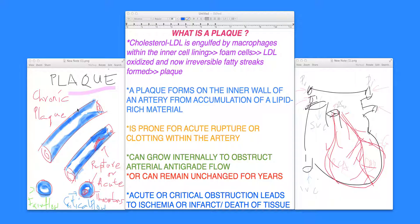To quickly summarize: a plaque is a result of atherosclerosis forming in the inner lining of the artery from an accumulation of lipid-rich material, which can lead to acute abrupt rupture, a thrombus, or chronic plaque formation with limited lifestyle and fair flow maintenance. Thank you for your attention. Hope this knowledge was helpful, and we'll continue to share more in future video clips.